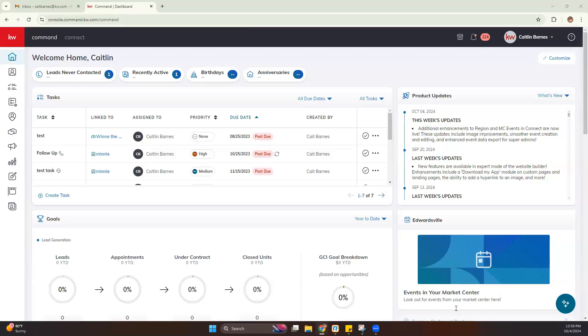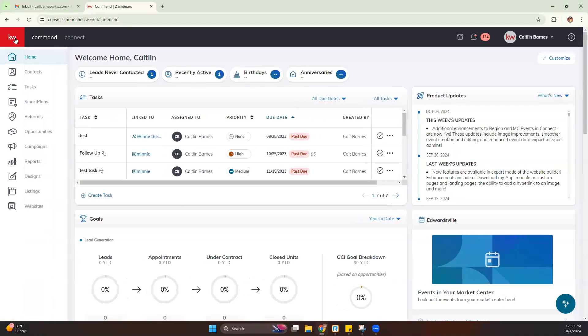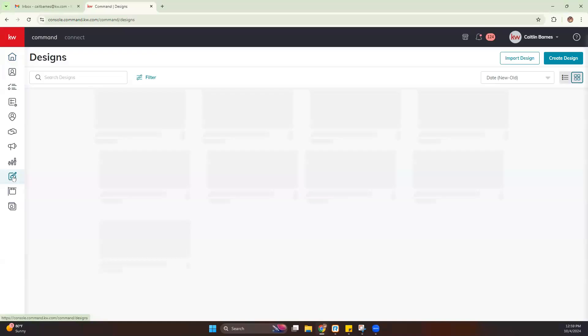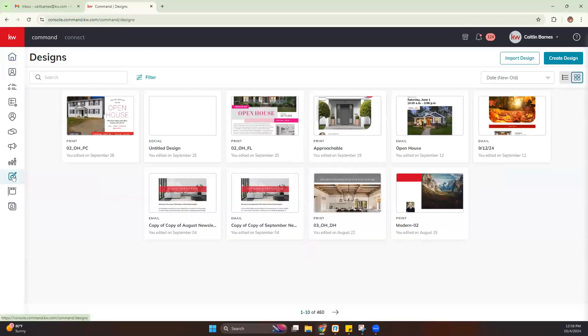So the first thing we want to do is log into Command at agent.kw.com. From there, we're going to go over to the Designs applet. You can find the Designs applet by hovering over these or hitting the red and white KW to view those and their names. The Designs section looks like a paintbrush with a canvas behind it. So we're going to go ahead and navigate there.